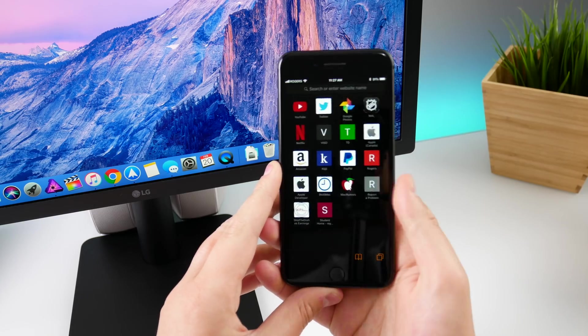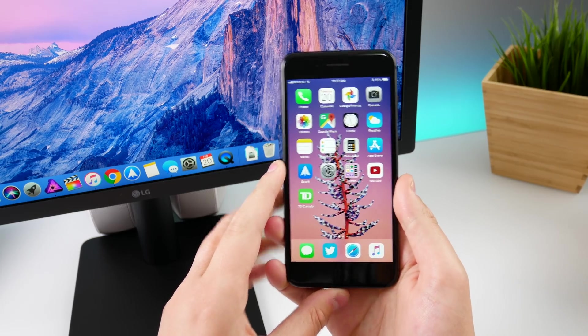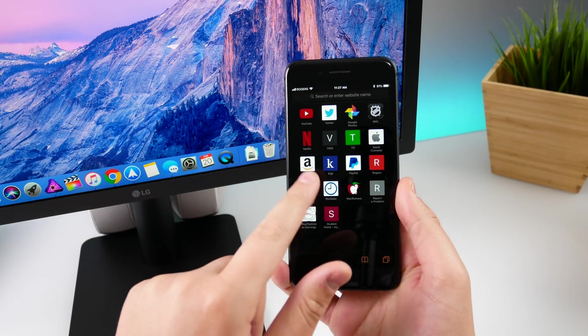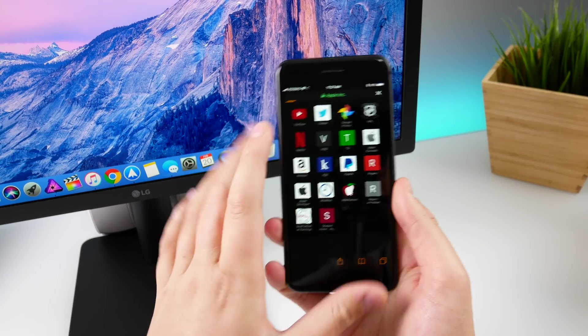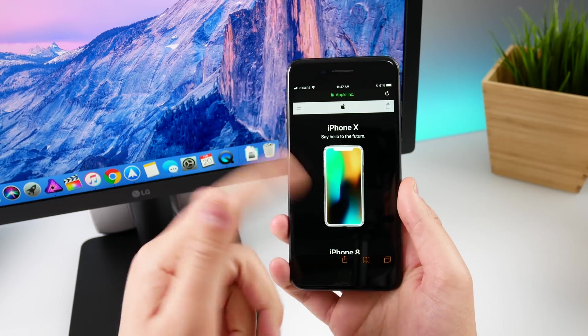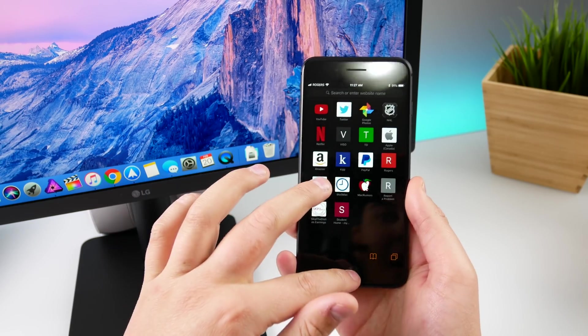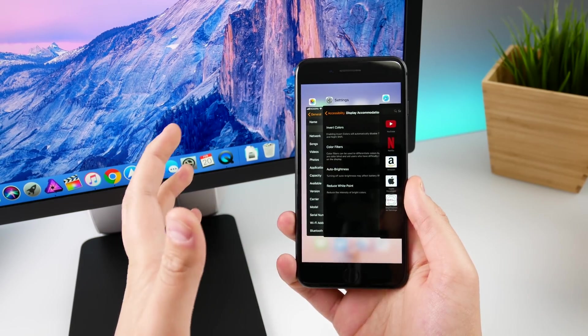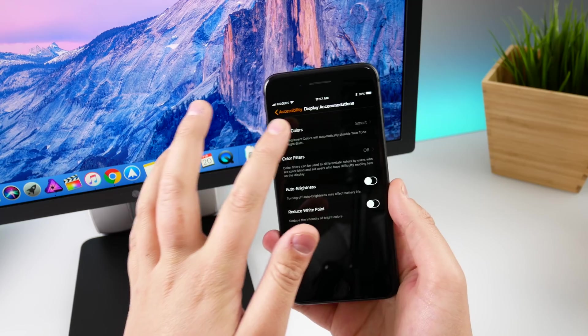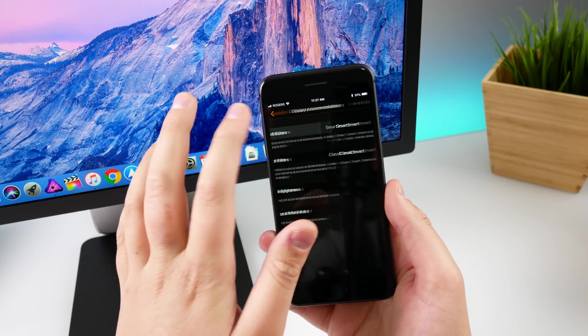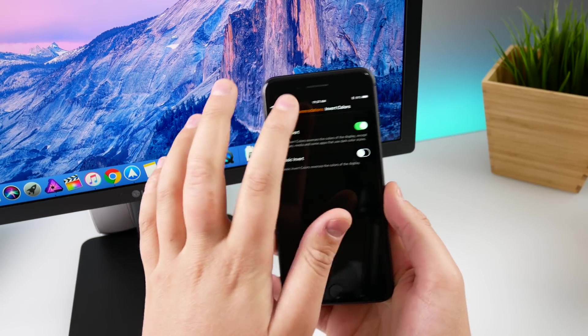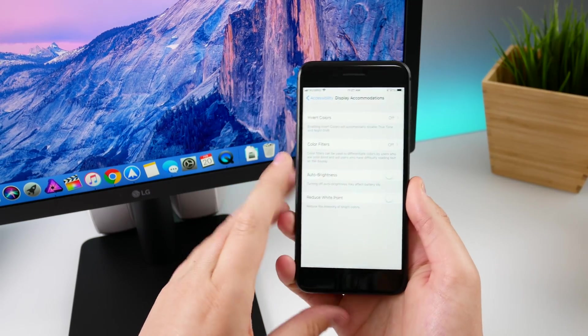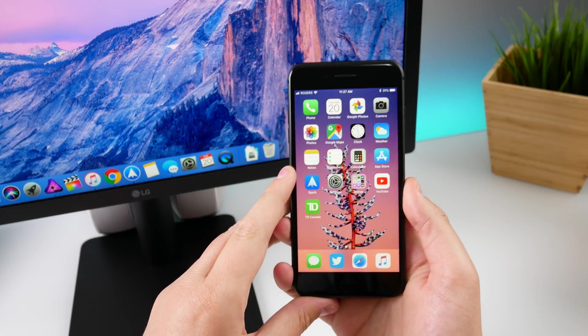But anyway, Smart Invert still inverts the icons and some images here, but when you're in actual websites, it doesn't invert the images on the website. So hopefully that can be fixed in a later beta. I did think that was fixed here, but I guess not, so we can go ahead and turn that back off.